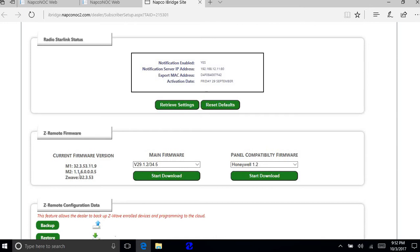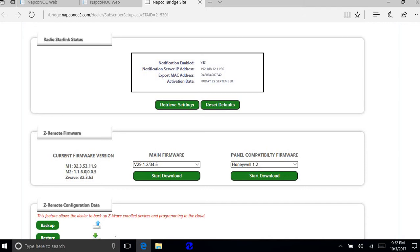The firmware versions for this particular panel. This one M1 is 32.3.5.3.11.9. M2 file is going to be 116005. Again, these are very important. You need to see these.